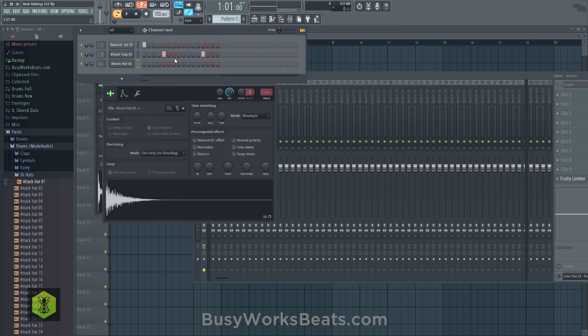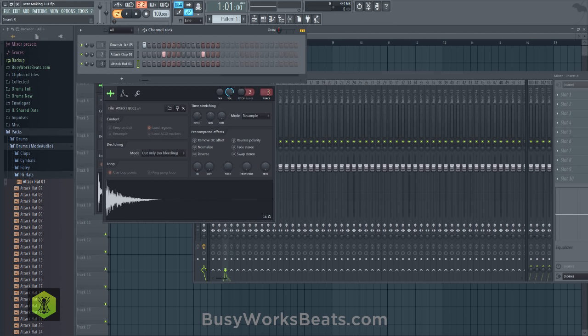I like to separate my hi-hats from my kick and clap. So right-click the hi-hat sequence to remove it from the current pattern. Drums I put together are usually kick and snare or kick and clap in their own pattern. Another pattern for hi-hats, another for percussion, another for melody, another for chords, another for basslines. Separating things is so important when it comes to songwriting. Now let's send the hi-hat to mixer track three.